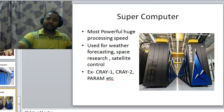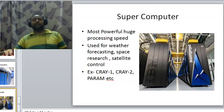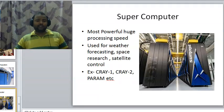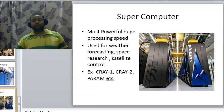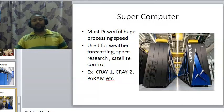Finally, supercomputers. These are the most powerful computers with huge processing speed. They are used for weather forecasting, space research, satellite control, automobile engineering, and many other works. Examples include Cray 1, Cray 2, and Param.